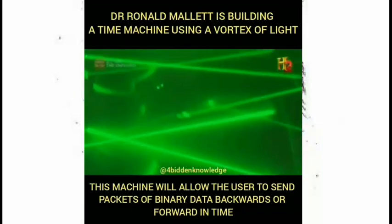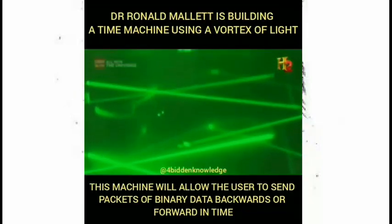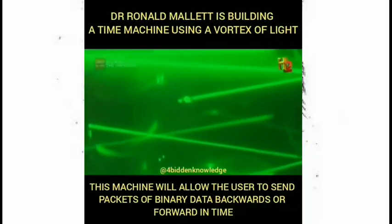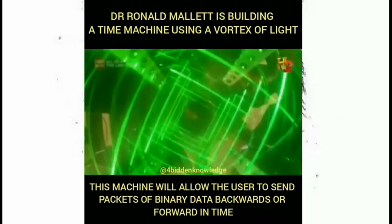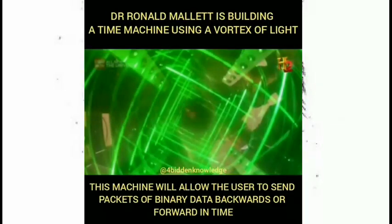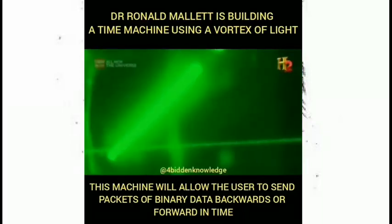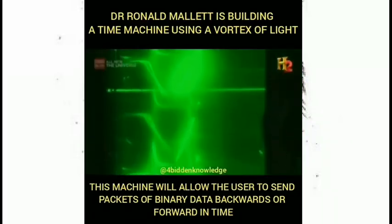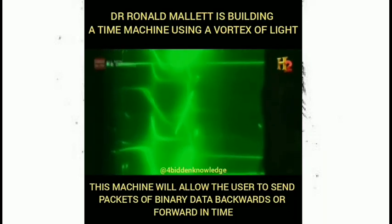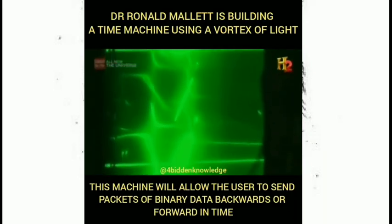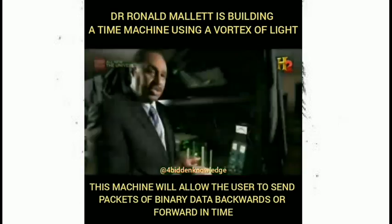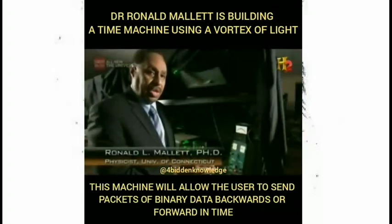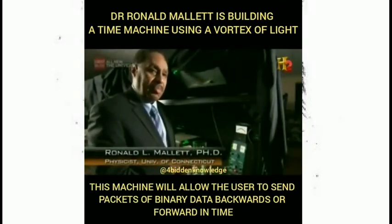What's happening here is that these lasers, even though you can't see it, are actually creating a circulating pattern of light, and that circulating pattern of light is actually twisting the empty space in here. The twisting of space will eventually lead to a twisting of time, and in Einstein's theory the two are connected.